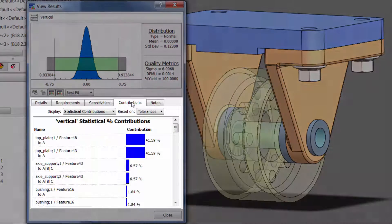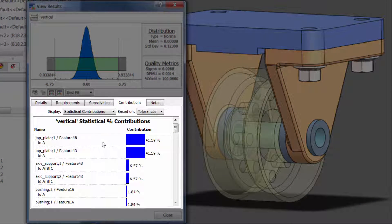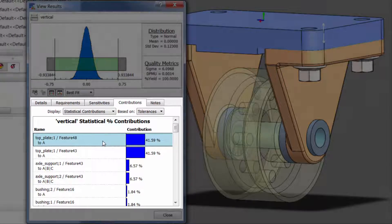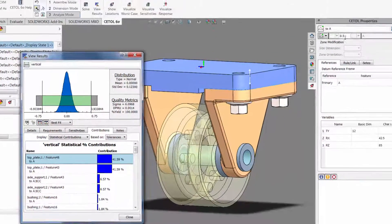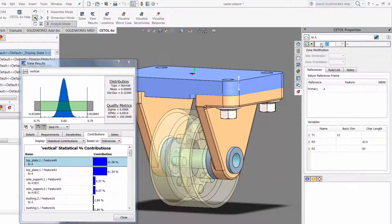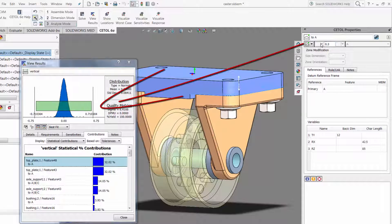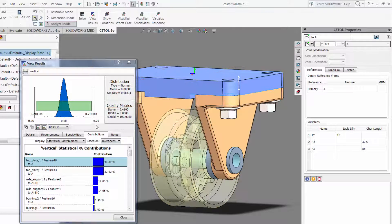CETOL provides a list of the contributors to variation, sorted from largest to smallest. This enables you to quickly make meaningful improvements rather than changing things that have no impact on the requirement, or worse yet, have a negative impact on something else.